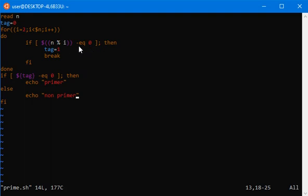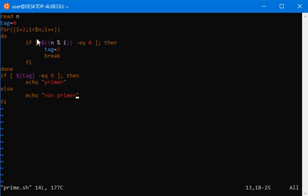We have used a break statement. If a number is divisible by a number from 2 to n-1, then break the loop and print non-prime. The if statement starts with if and closes with fi, which is just the reverse of if.